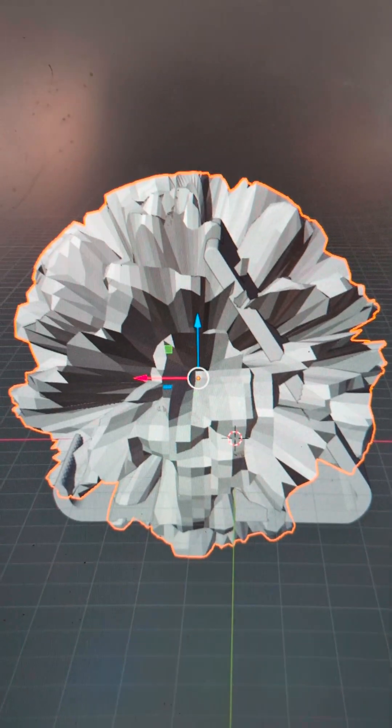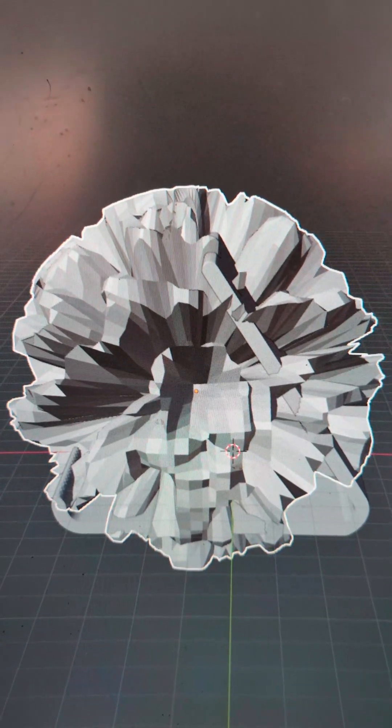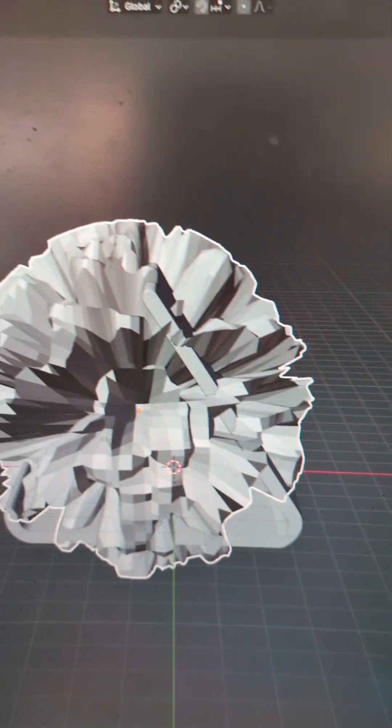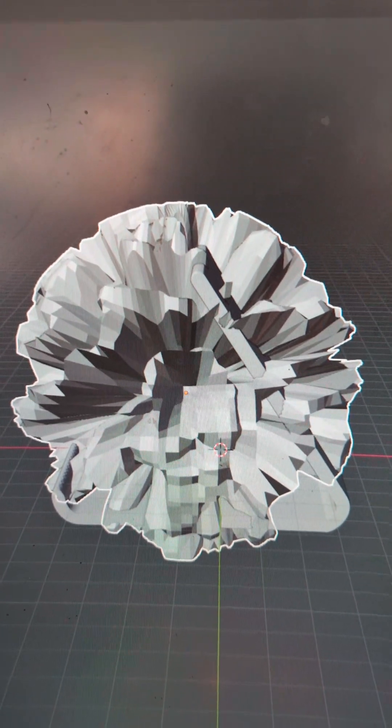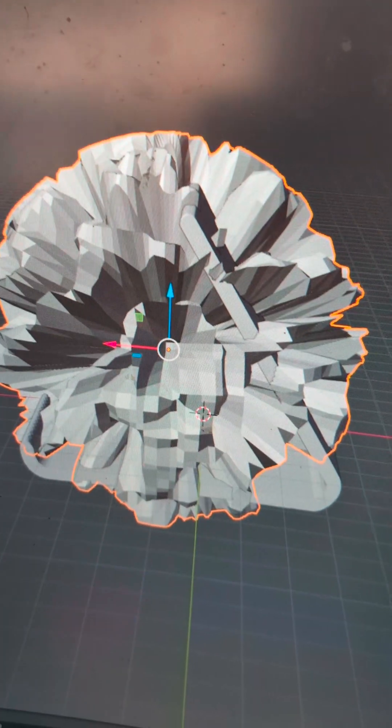Next you're going to hit Shift+D to duplicate the UV sphere and then just click to unselect it without moving it.